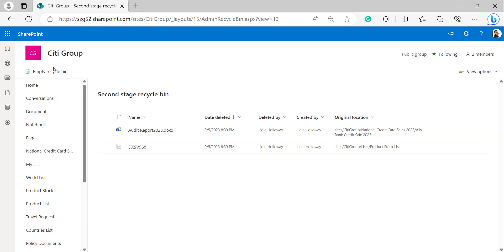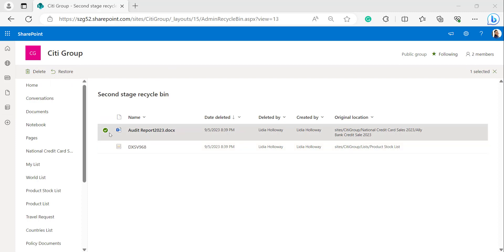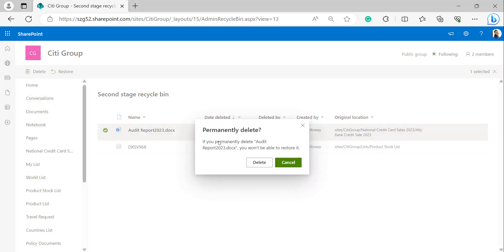At the bottom of the page we can find the second stage recycle bin link. Click on it to open the second stage recycle bin. In the second stage recycle bin we can see the items and documents deleted from the first stage recycle bin. Select the items and delete/restore icons will appear on the left-hand side. I selected the document Audit Report 2023 and clicked delete.